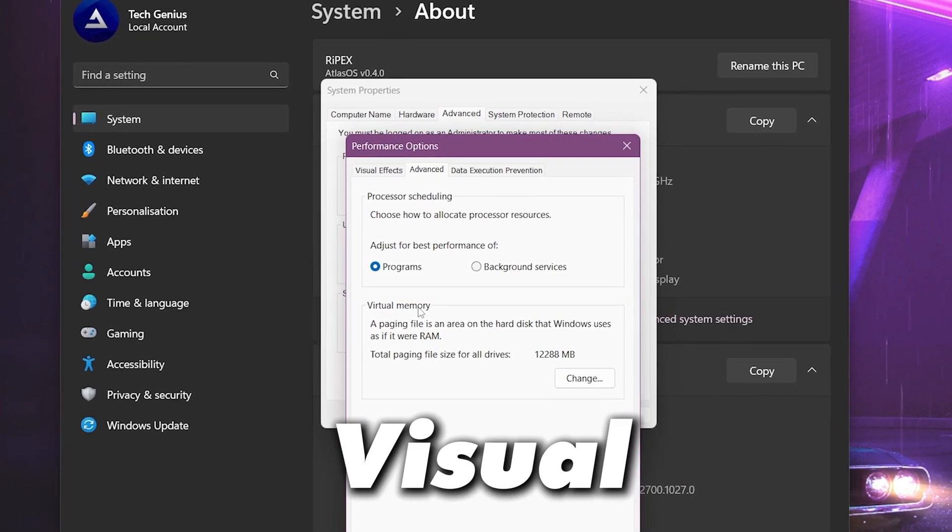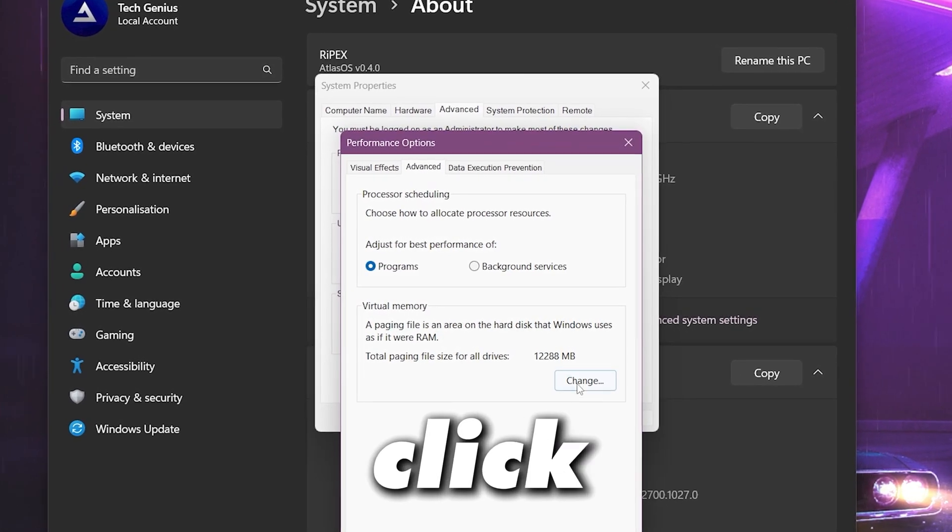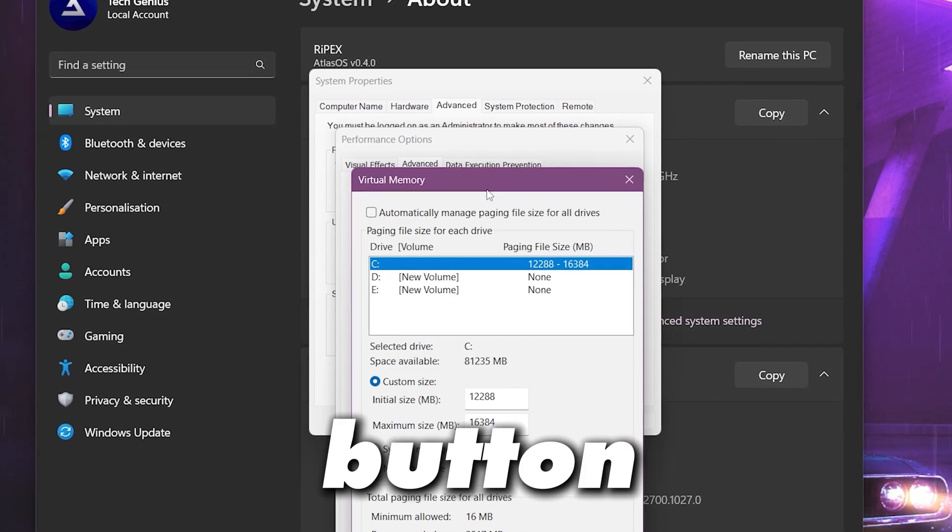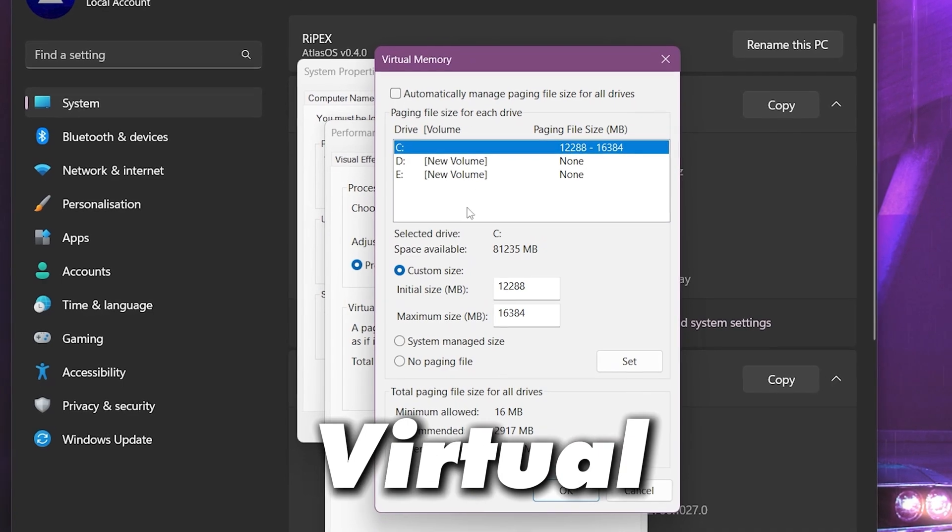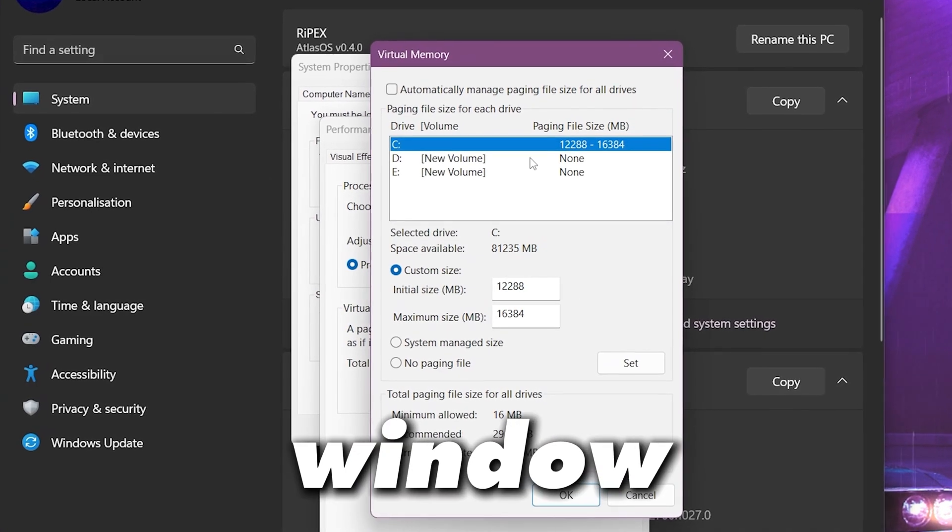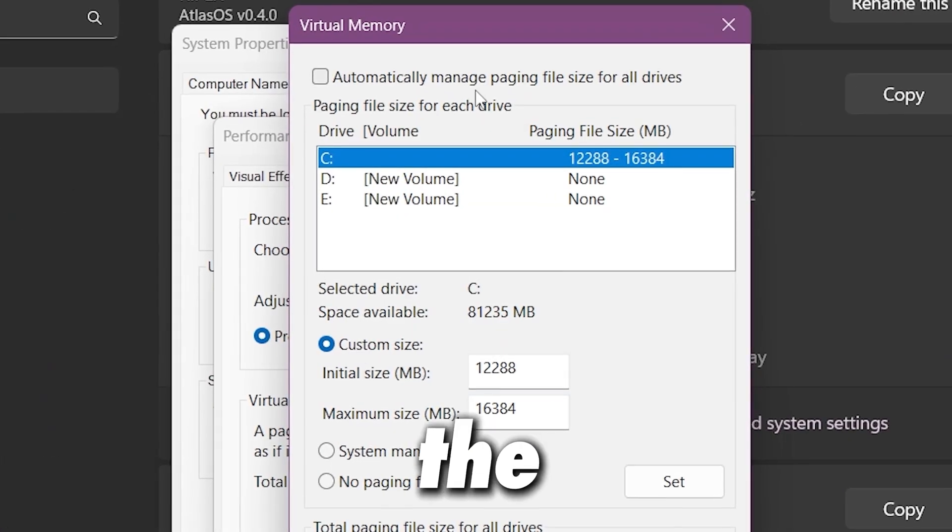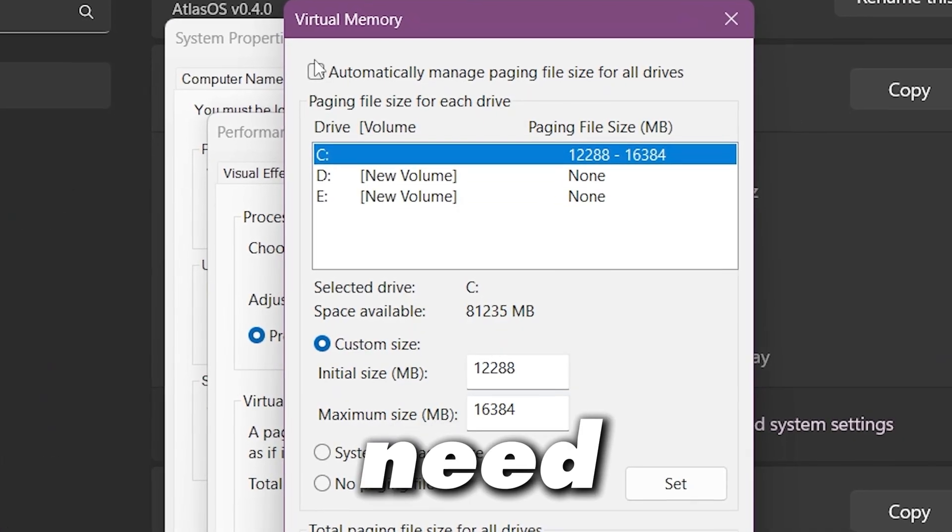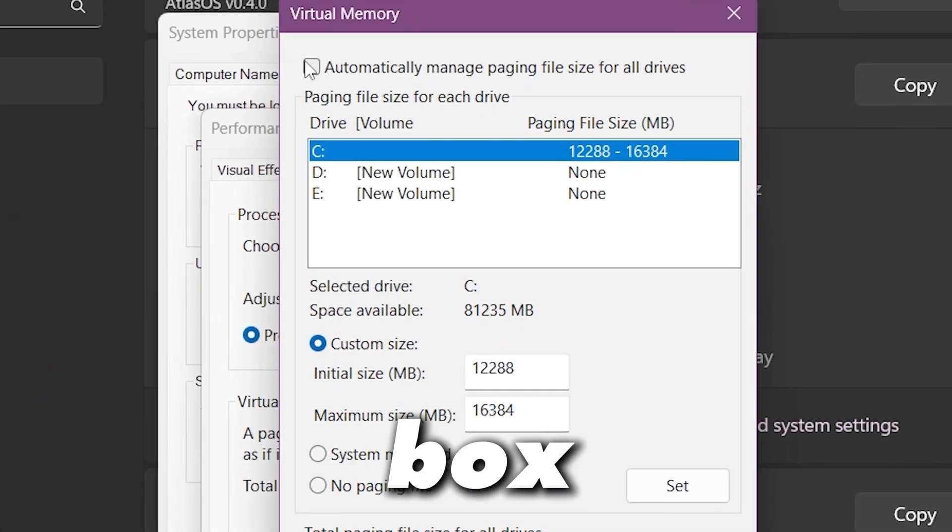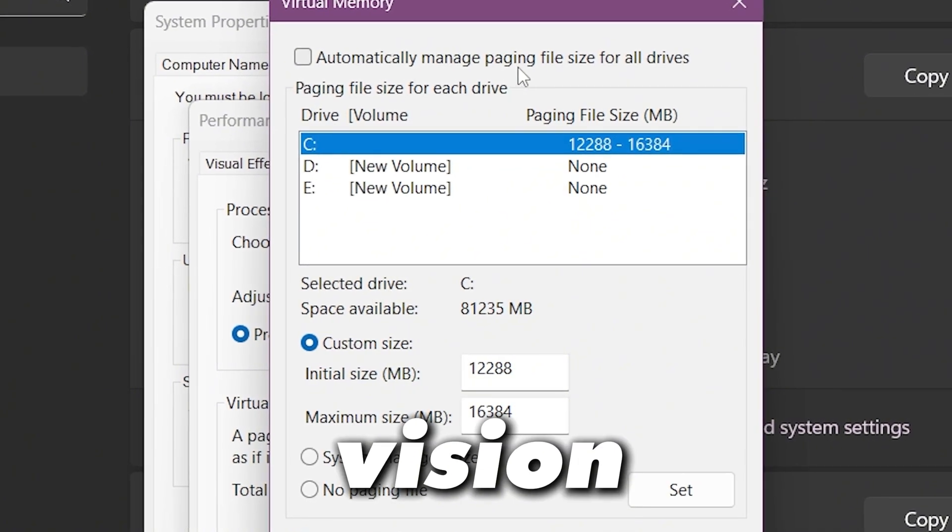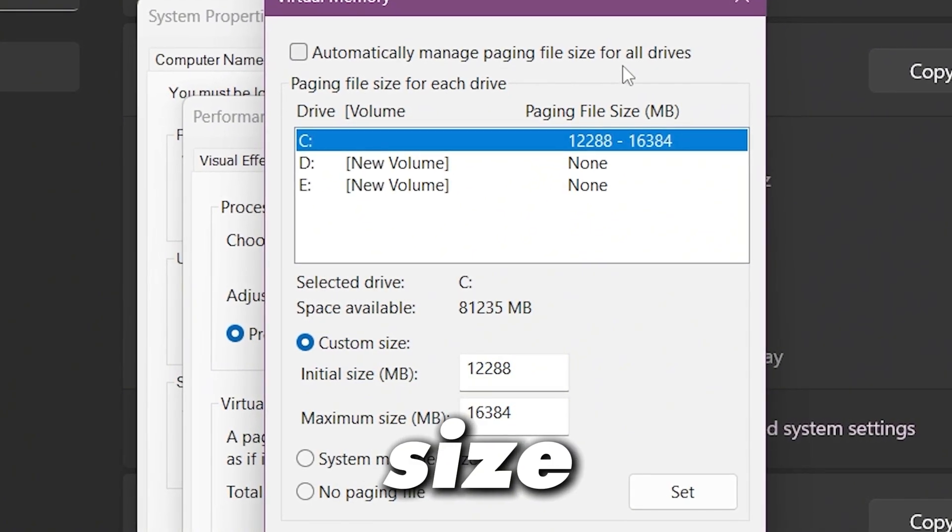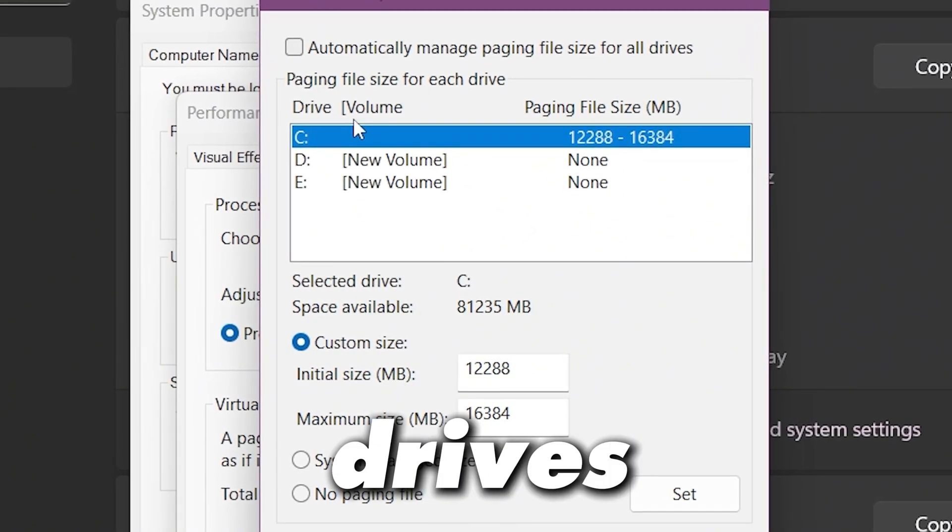Now you need to go for virtual memory and click on this change button and here you will find this virtual memory popup window. Now in the very first step you need to uncheck this box that is 'automatically manage paging file size for all drives'.